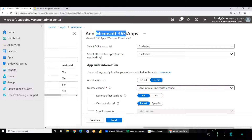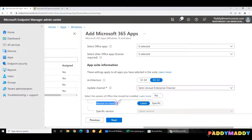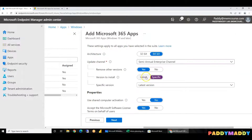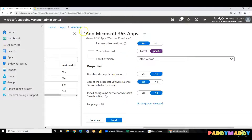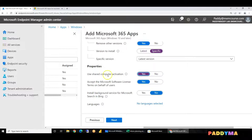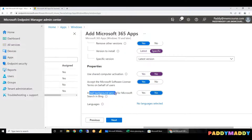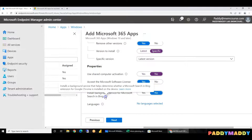Microsoft 365 applications will be installed. If you have any compatibility issues, you will have to remove the old version. The version to install is always the latest. If you need a specific build, you can choose it. Shared devices means three users on one device — we will show you Shared Computer Activation. If you have automatic license agreements, on behalf of the company, automatically accept them. Install background services for Microsoft Search for Bing. If you have a specific search engine, you can install it.